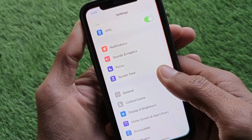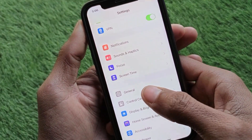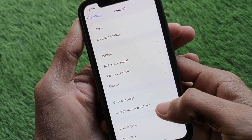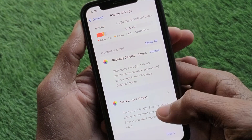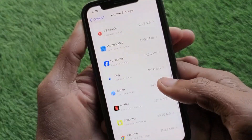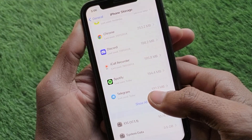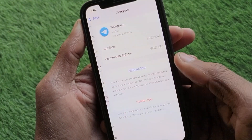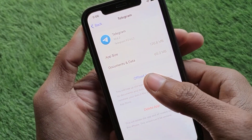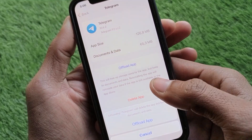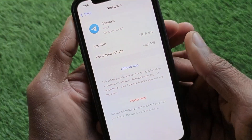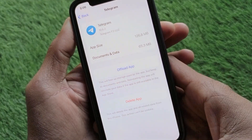After doing this, check whether your problem has been fixed. If the problem is still not fixed, open Settings again, click on General, click on iPhone Storage, scroll down, and open your Telegram app there.